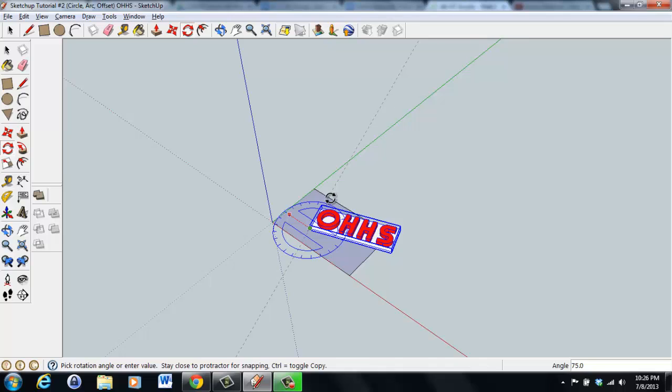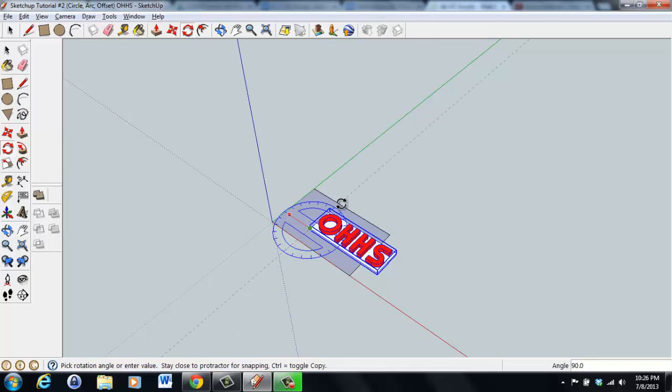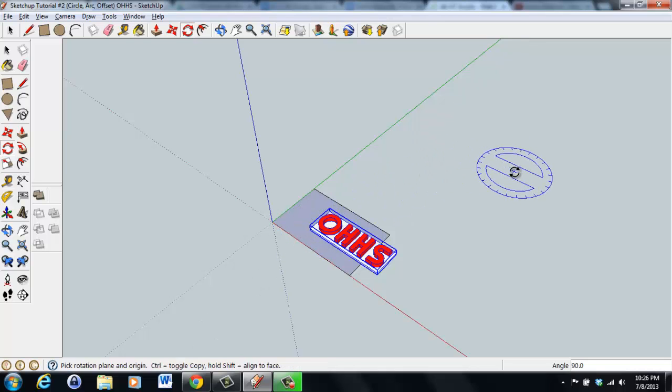Just to make sure we do it exactly 90 degrees, we can type it in. It looks like it snaps to that. I'm going to just click the mouse button again. Now we have it rotated.